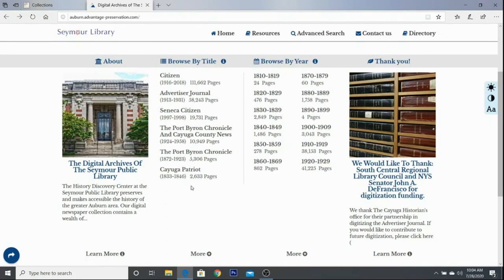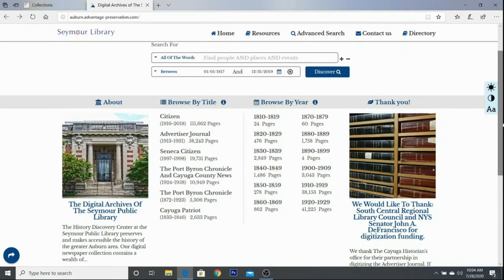These are the current newspaper offerings. We are continuing to look into other projects to digitize, so there may be more added in the future. It's good to check back with the site to see what's available.